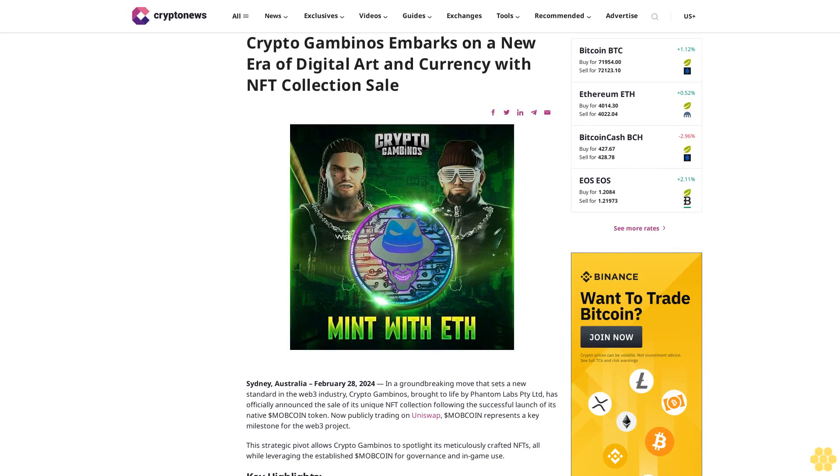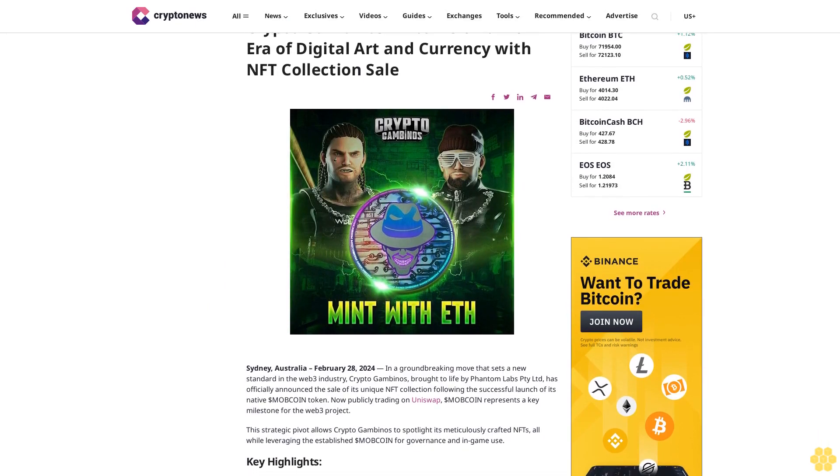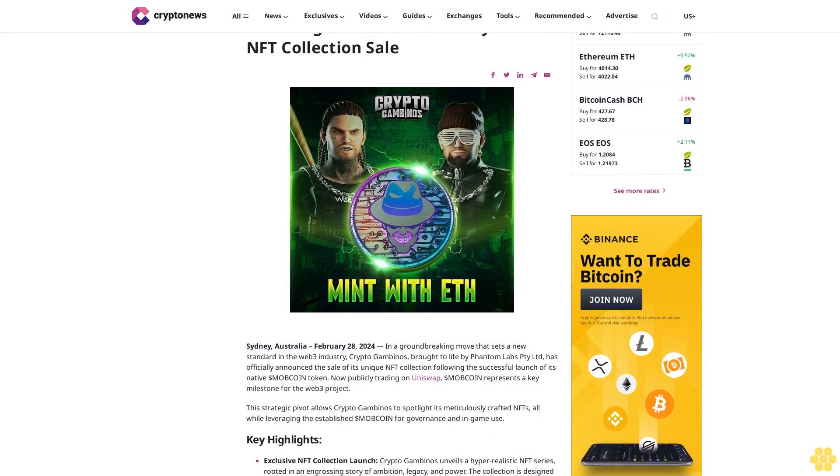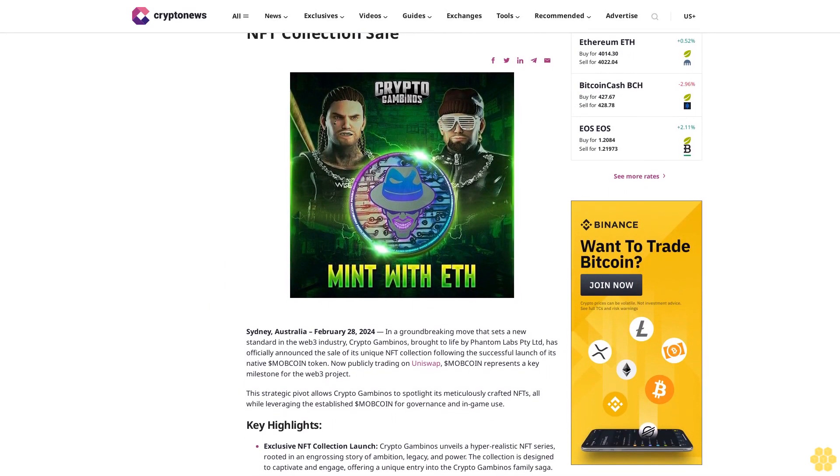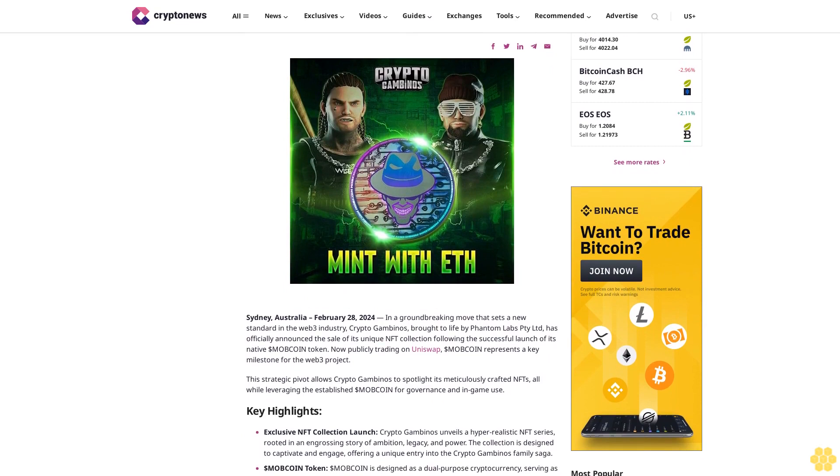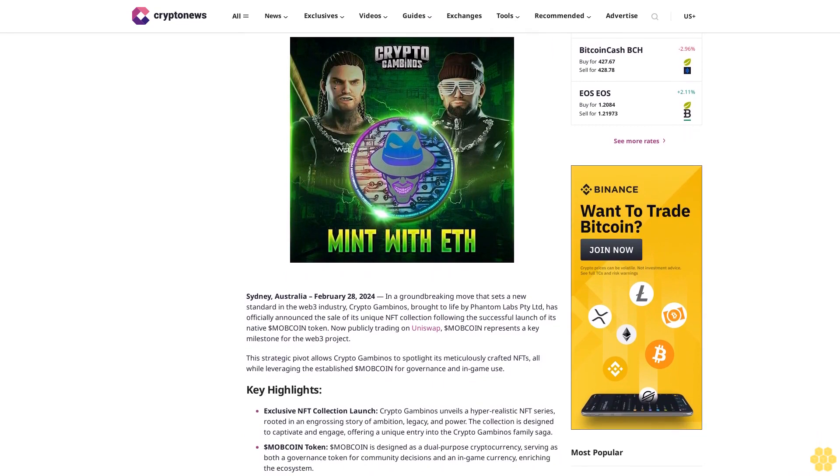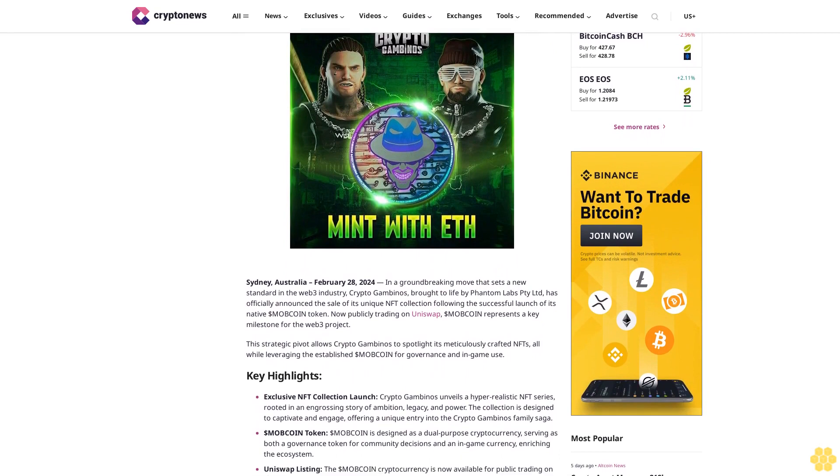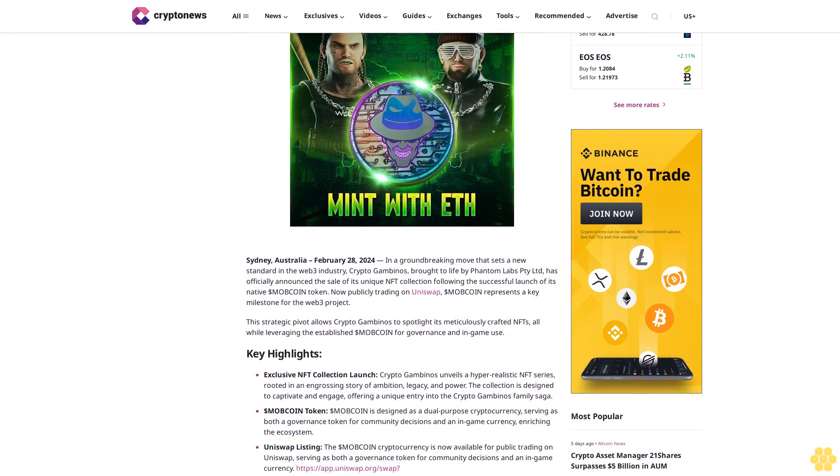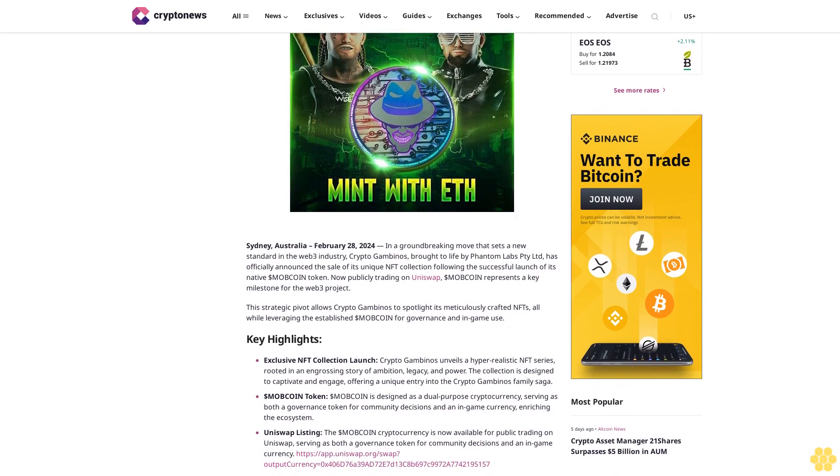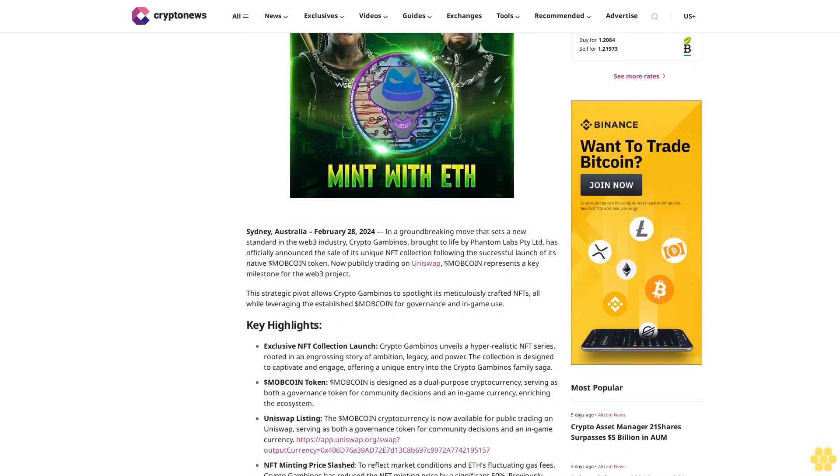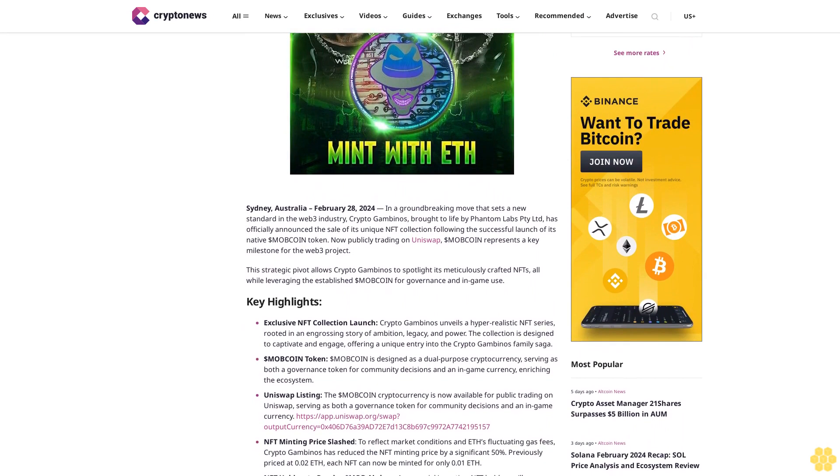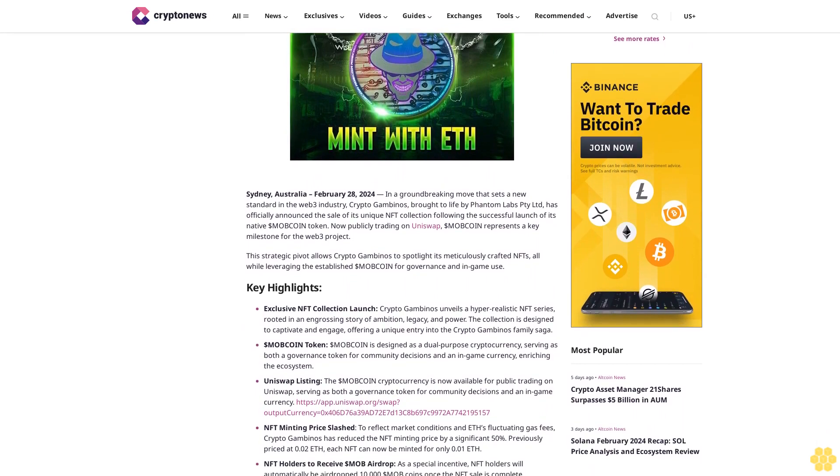Crypto Gambinos embarks on a new era of digital art and currency with NFT collection sale. Sydney, Australia, February 28, 2024. In a groundbreaking move that sets a new standard in the web3 industry, Crypto Gambinos brought to life by Phantom Labs Pty Limited has officially announced the sale of its unique NFT collection following the successful launch of its native MOB Coin token.